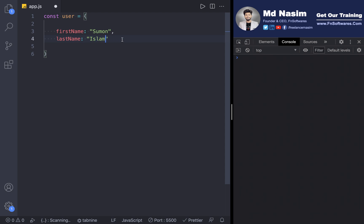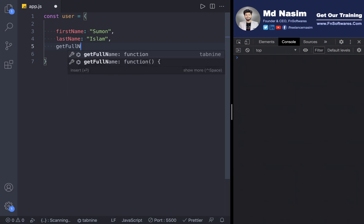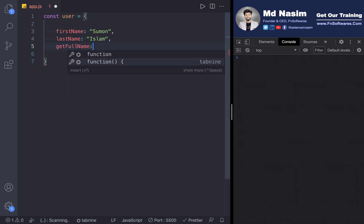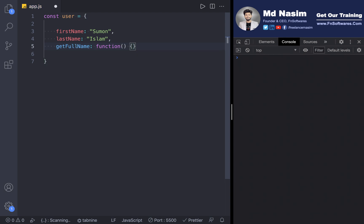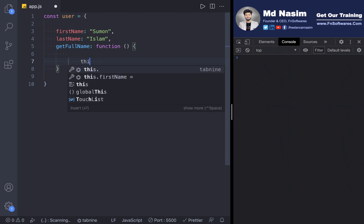In this case, I have a function called getFullName. And in this method, we need to use the 'this' keyword.